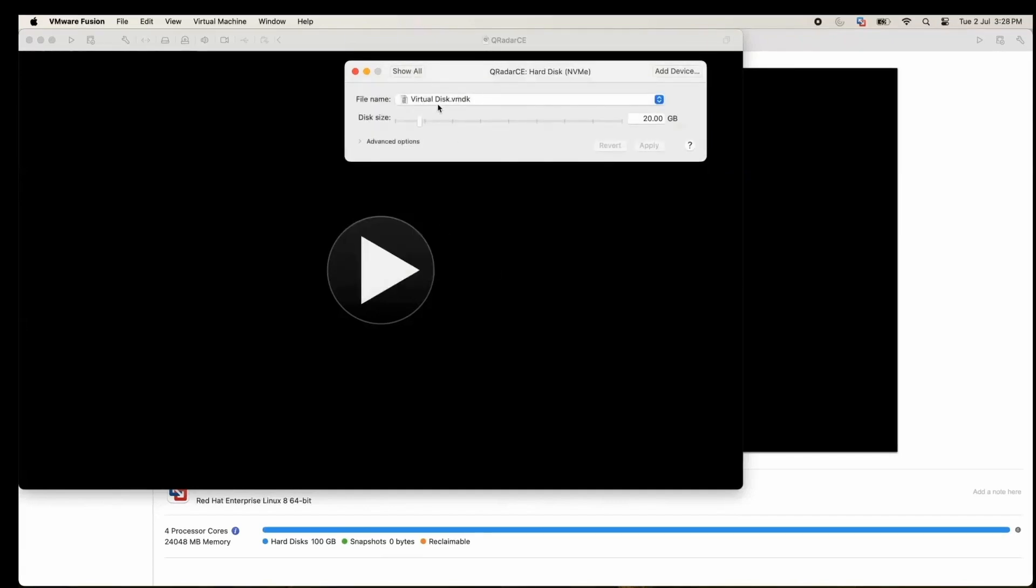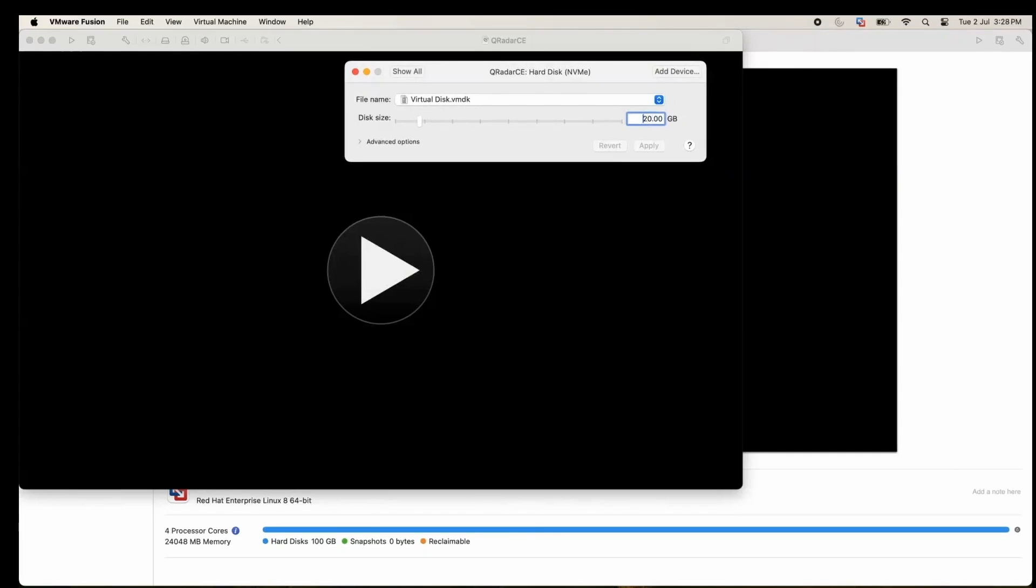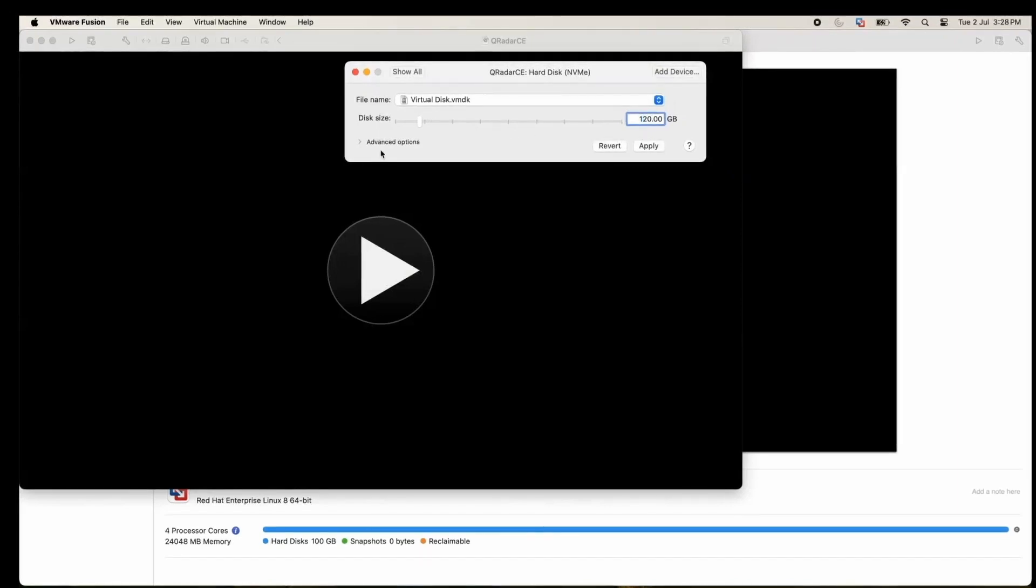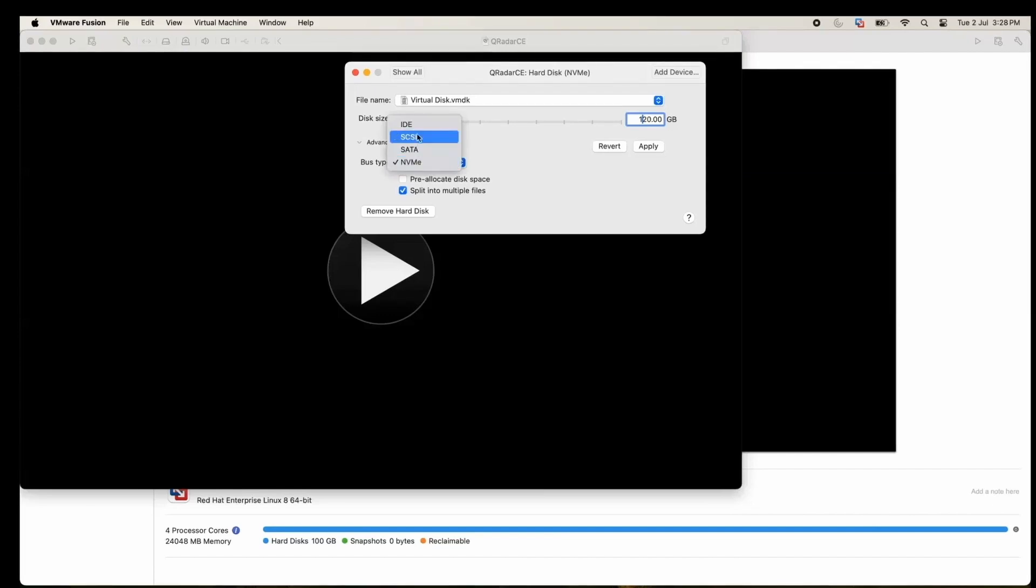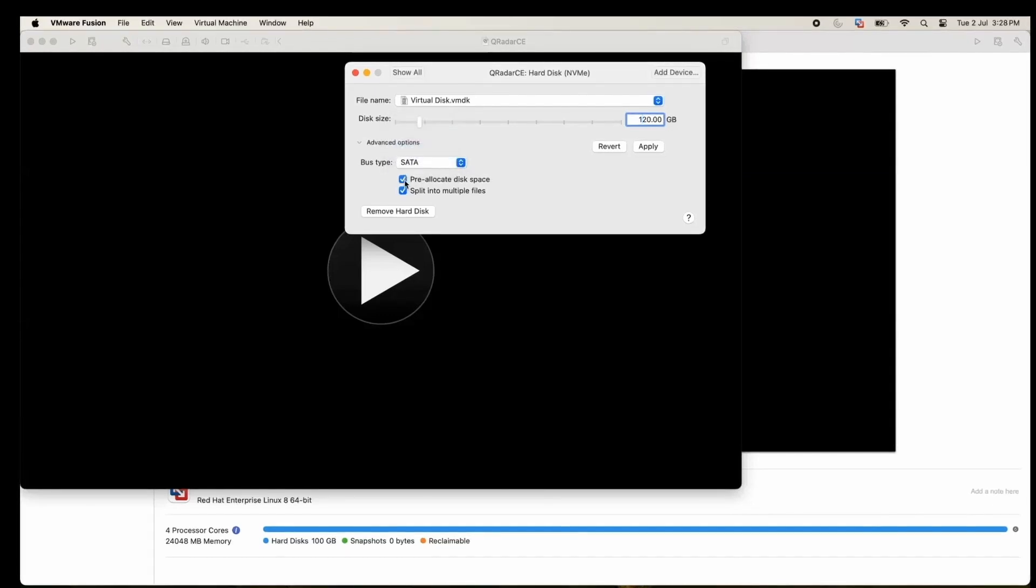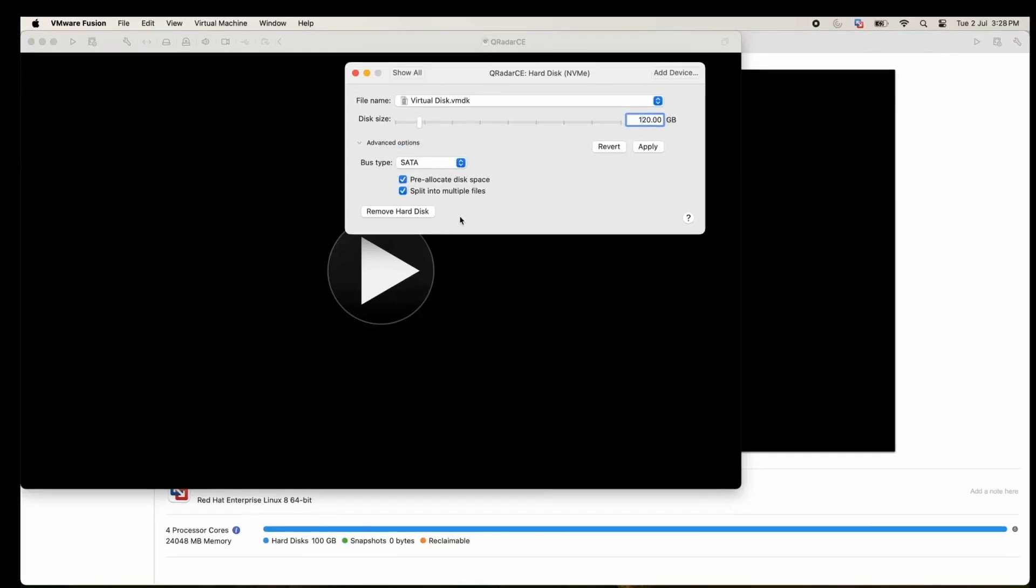In hard disk, we will change it to 120. This needs to be set to 250, but due to resource restriction we are setting it to 120. After this, this is a very important point where we need to change this to SATA and pre-allocate the disk. This is required, otherwise our installation will not proceed.